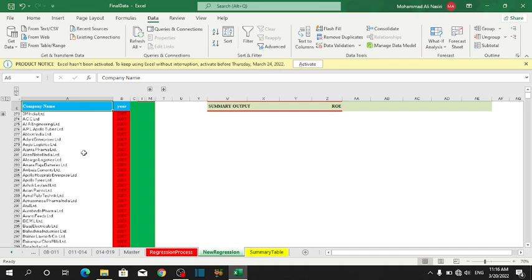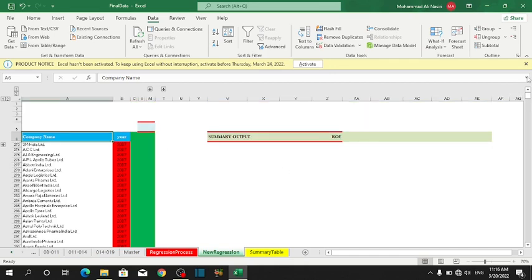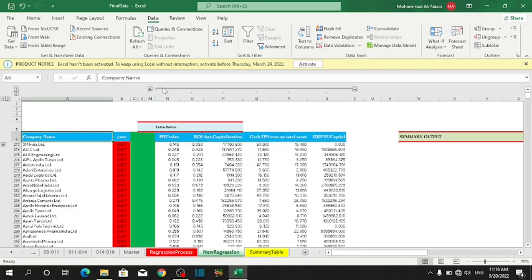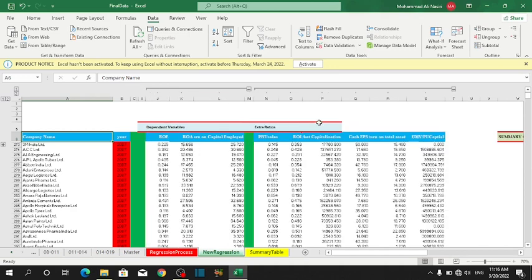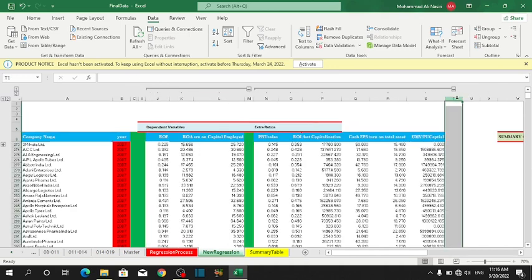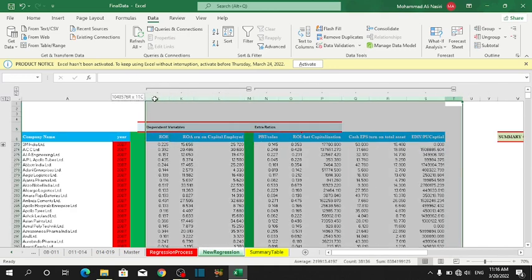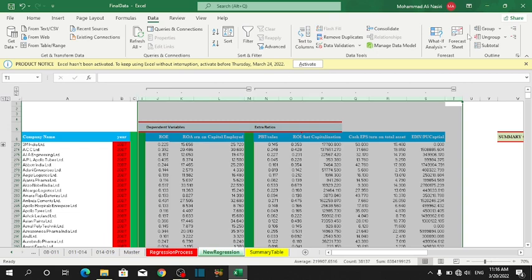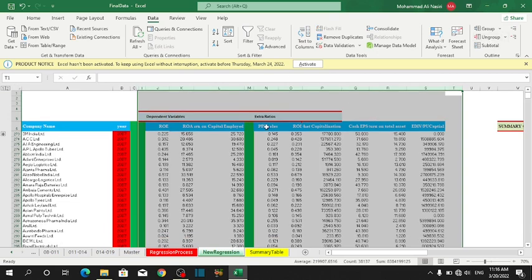So now the question is, how to ungroup the data? The first thing that you need to do is select the columns or the rows that you have already grouped, and then go to Ungroup. All the details are ungrouped. So thank you for watching. I hope this video was useful for you.